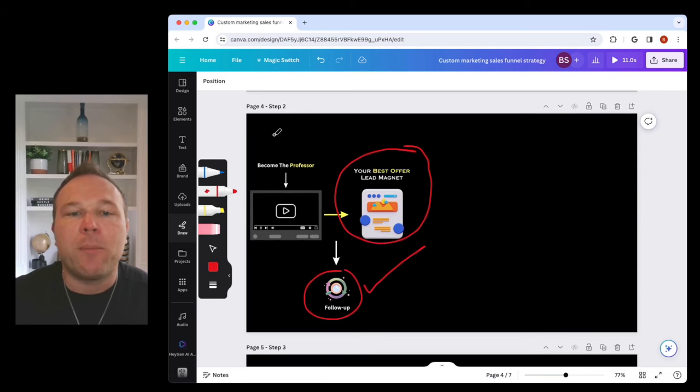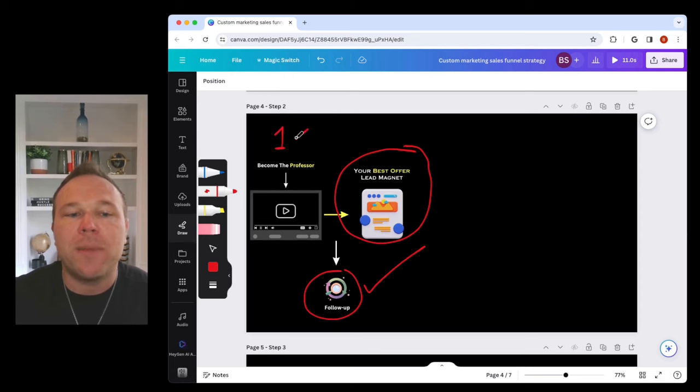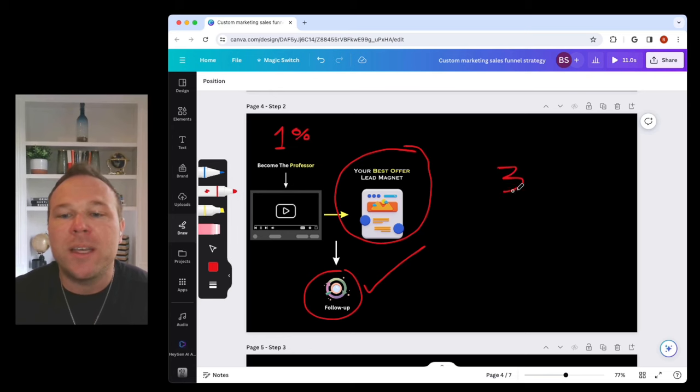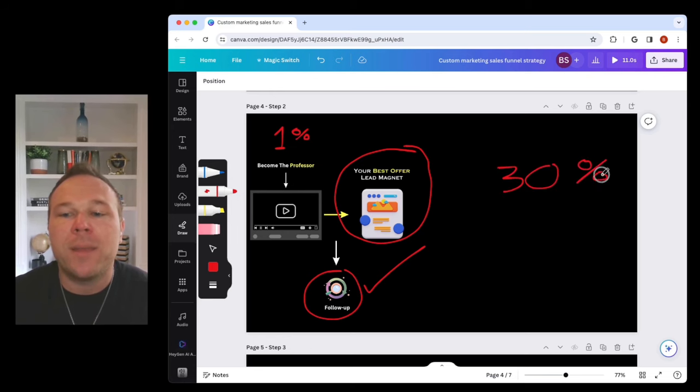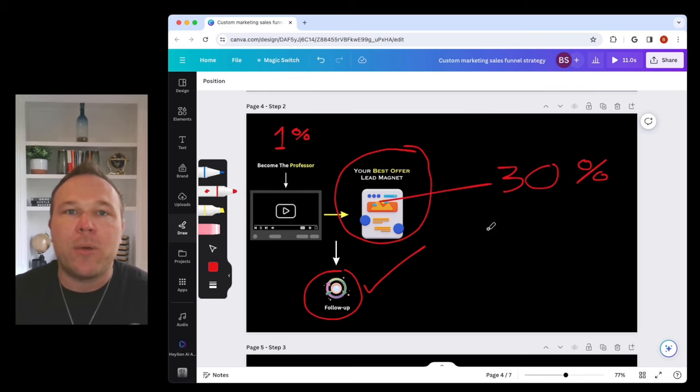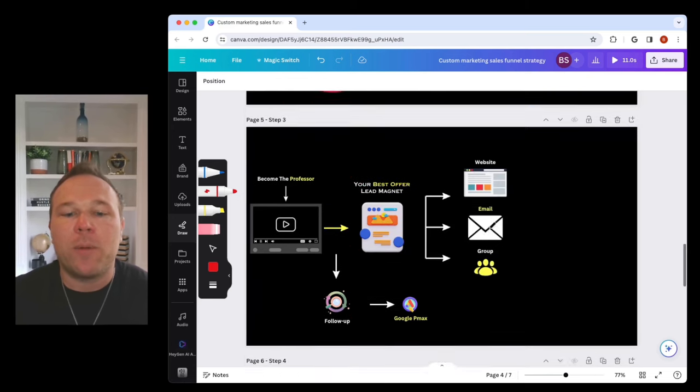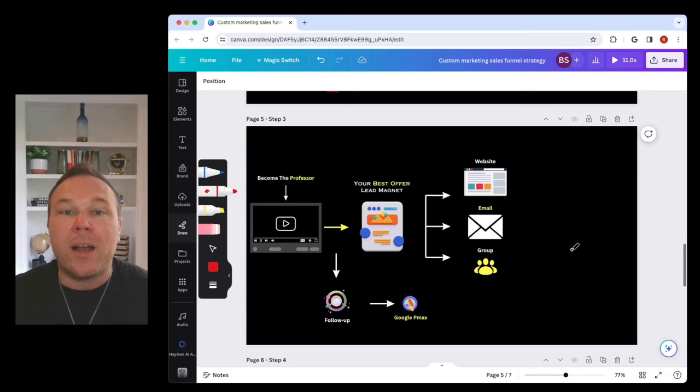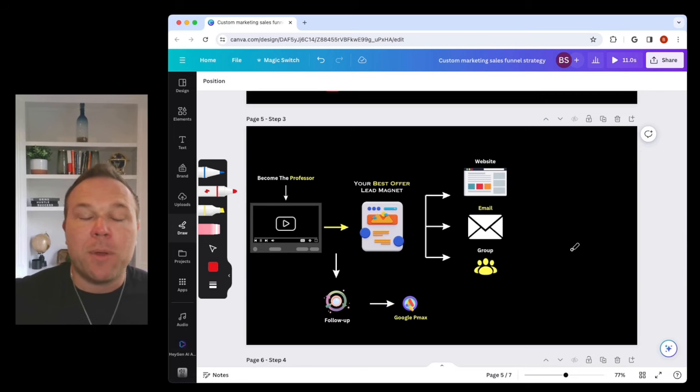Remember, only 1% actually make a decision when they visit your website. But you can actually increase that to 30% if you follow up from this lead magnet. That's really the key. How are you going to be able to follow up with people? Step number three.